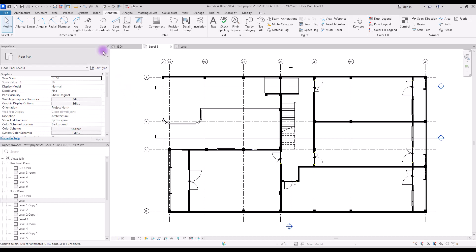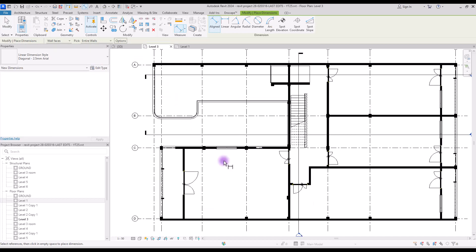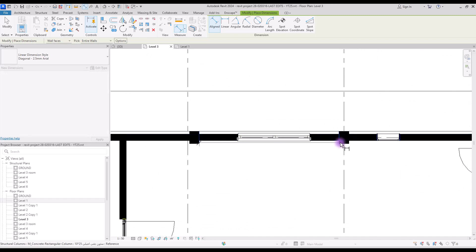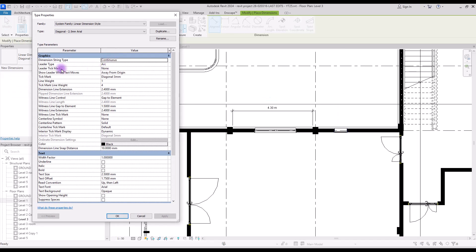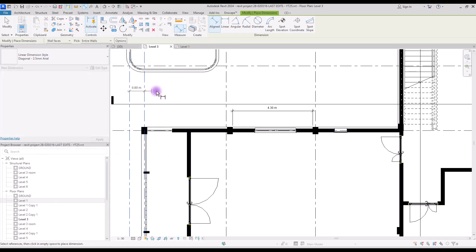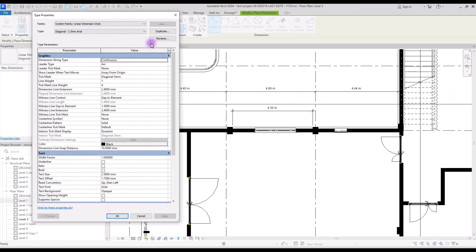Let's start. If you go to the annotation tab you will see all of the dimensions here. Let's start with aligned — we can use aligned for basically everything in our plan. Let's create a dimension for this part and check all of the parameters. Select your dimension and go to edit type. The first parameter in the graphic section is dimension string type. If it's on continuous you can simply create all dimensions continuously like this.